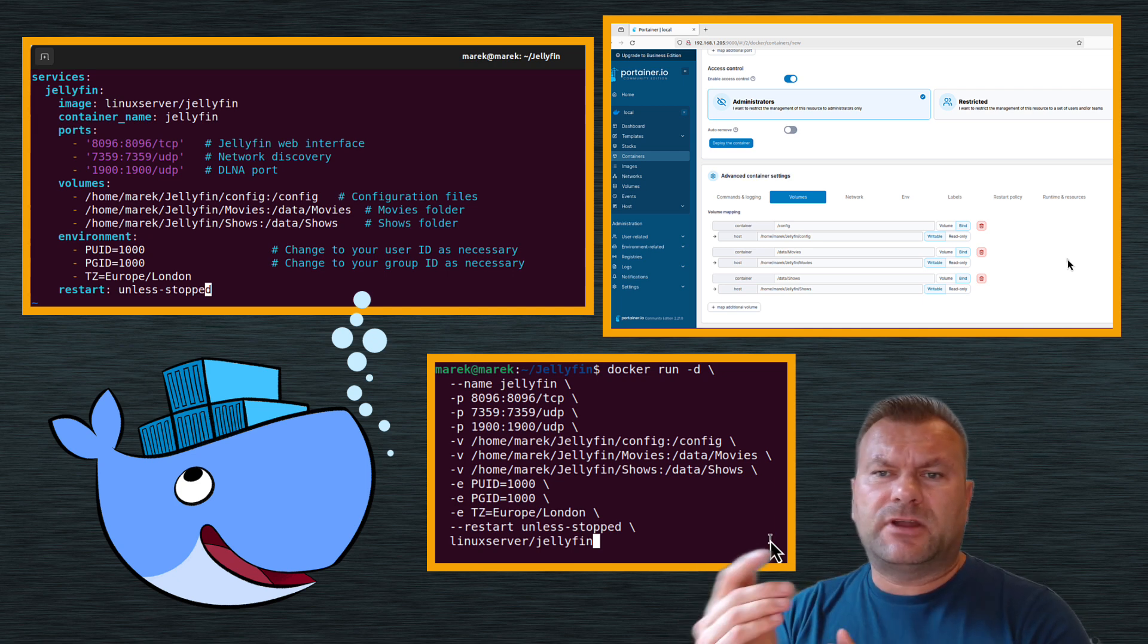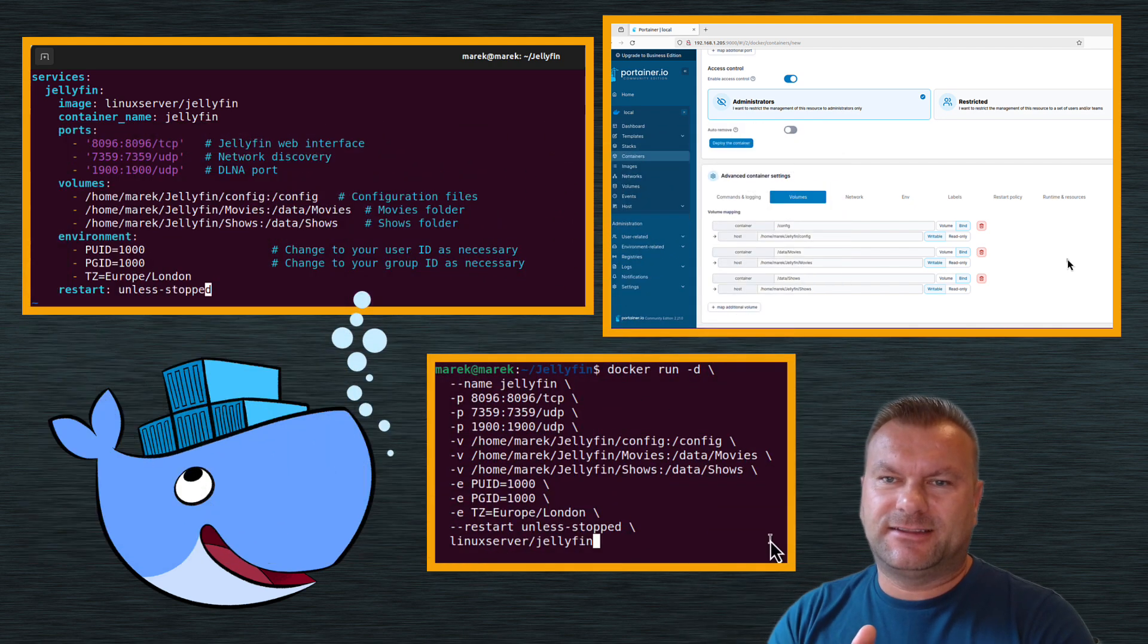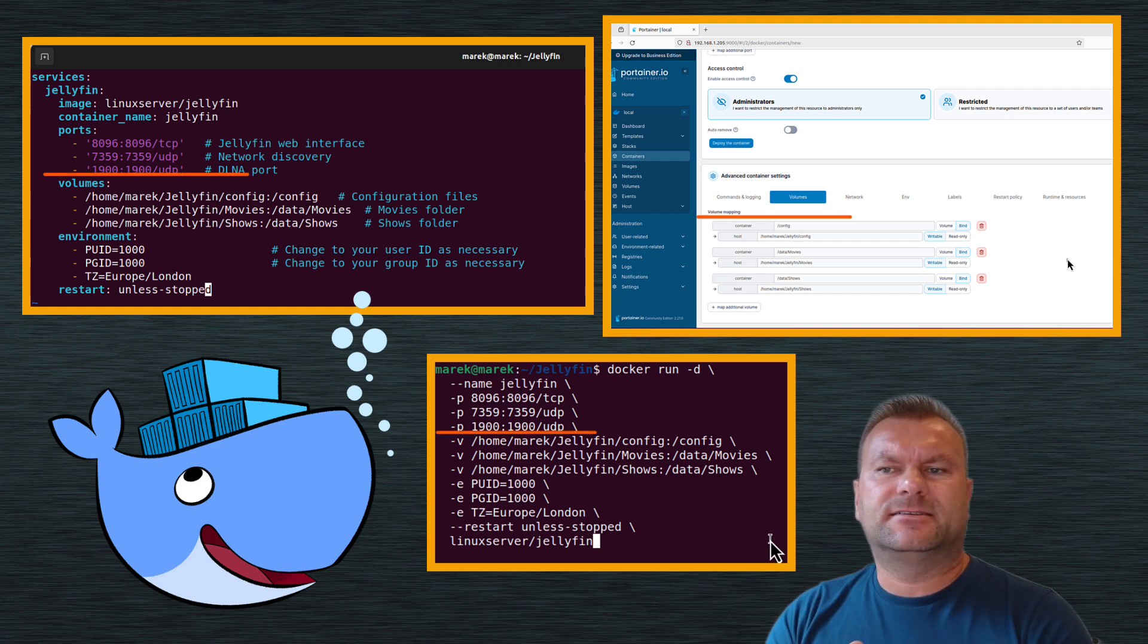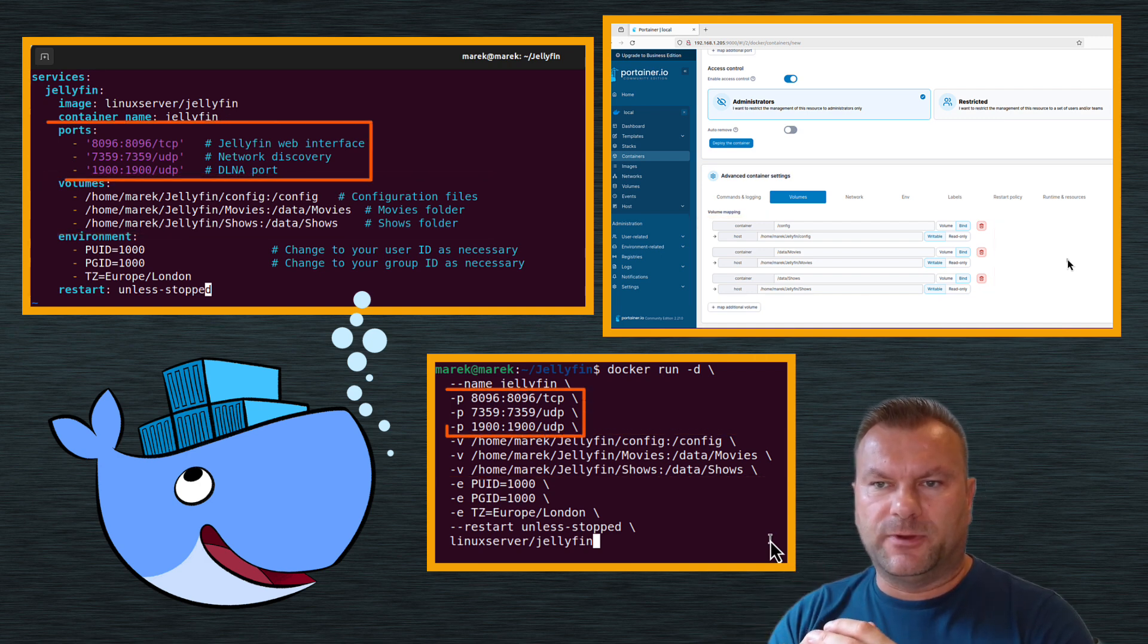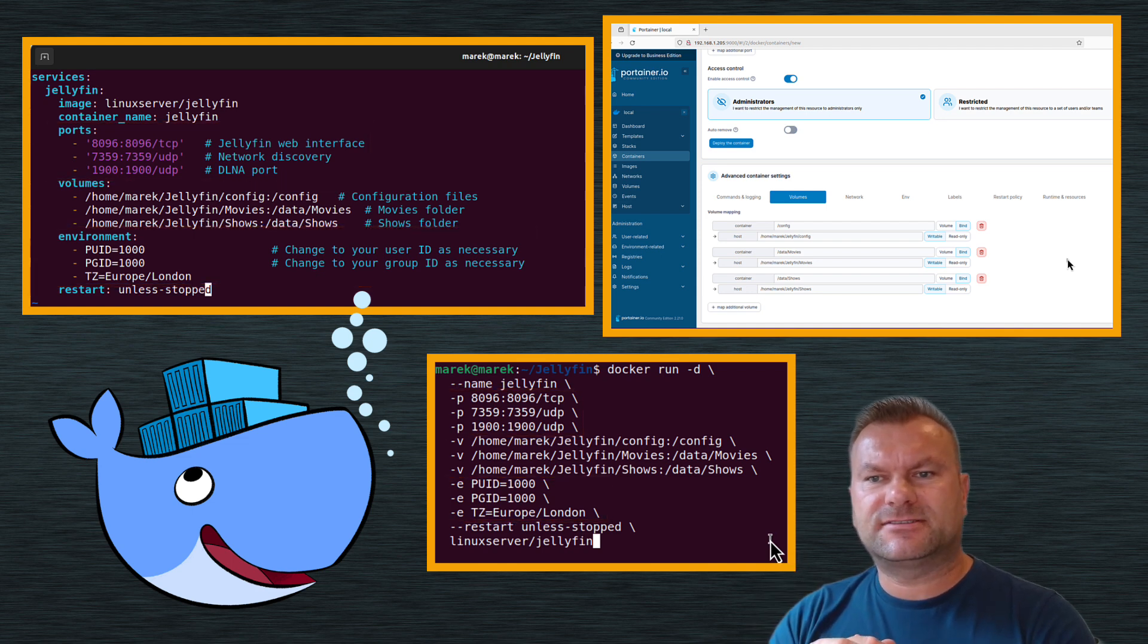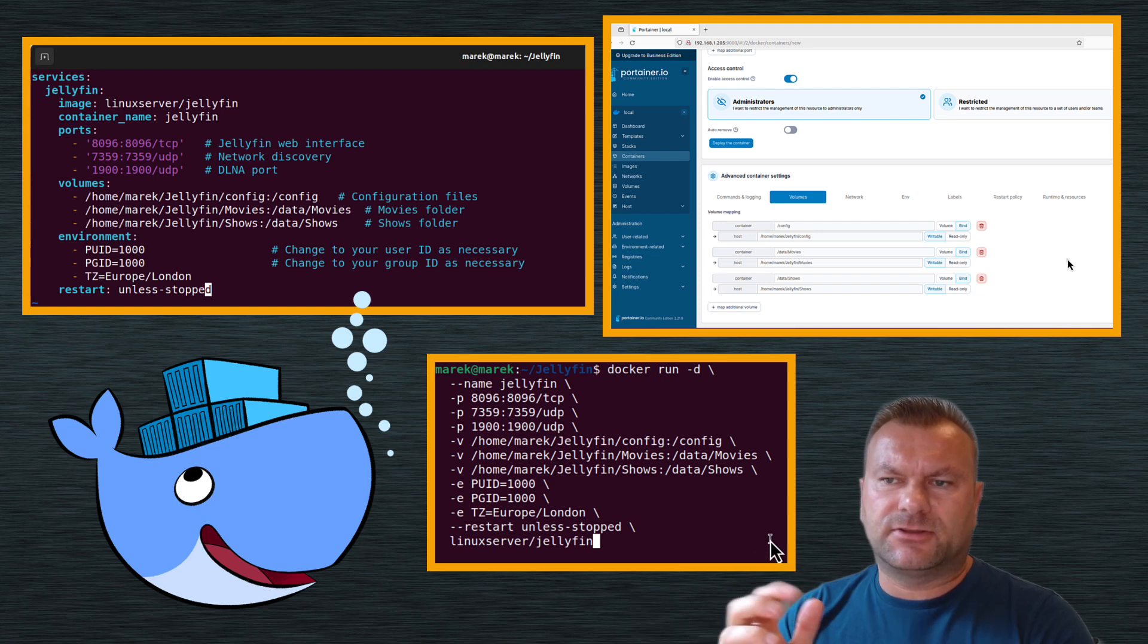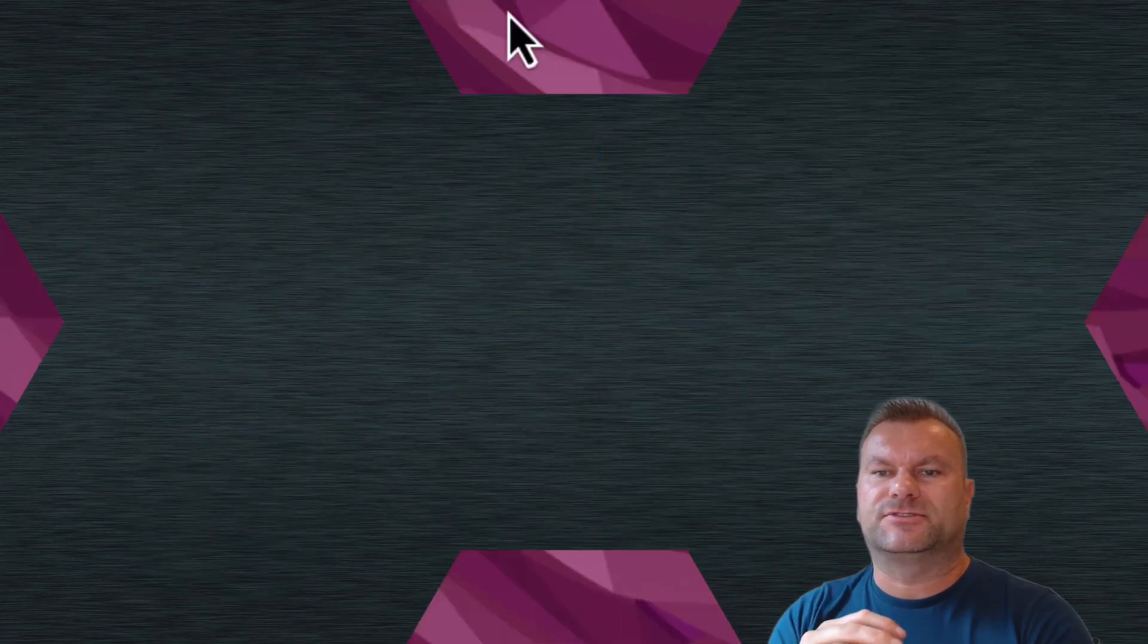For our video I chose Jellyfin container, but you can use any container you want. I chose Jellyfin for a reason though. Jellyfin container requires some bind mounts, several network ports to be opened, and some environment variables as well, so I think it might be a great example to show how all of this is configured and how it can be run using those three different approaches.